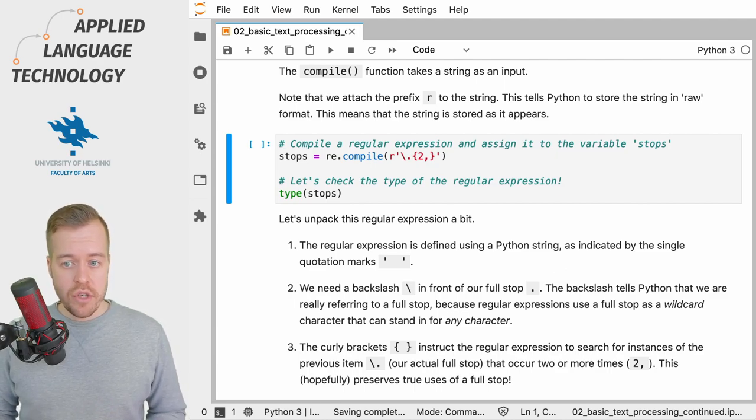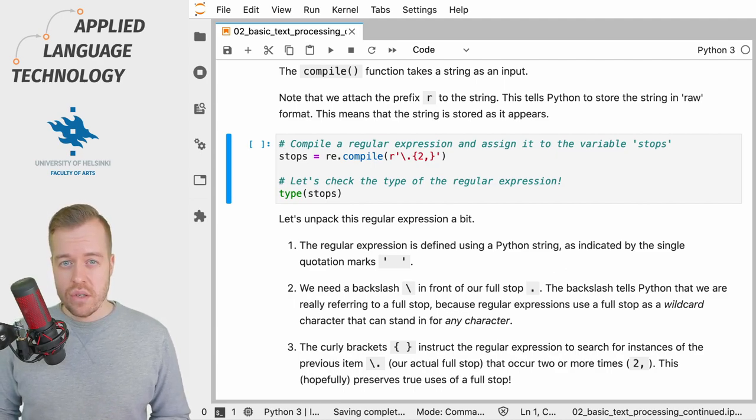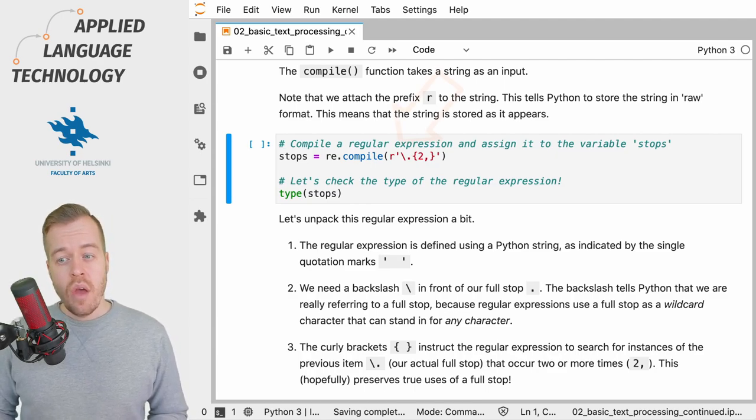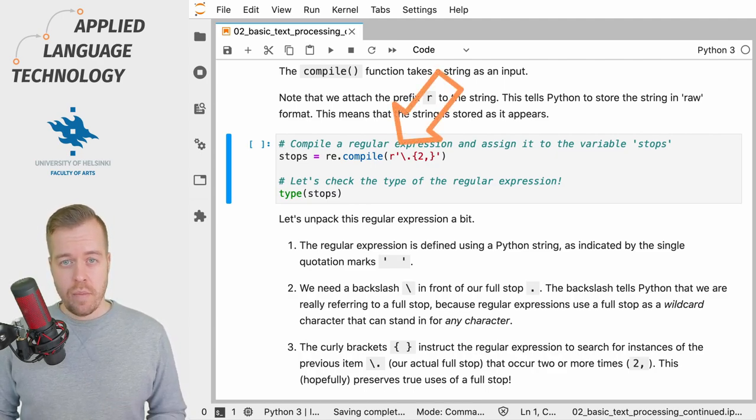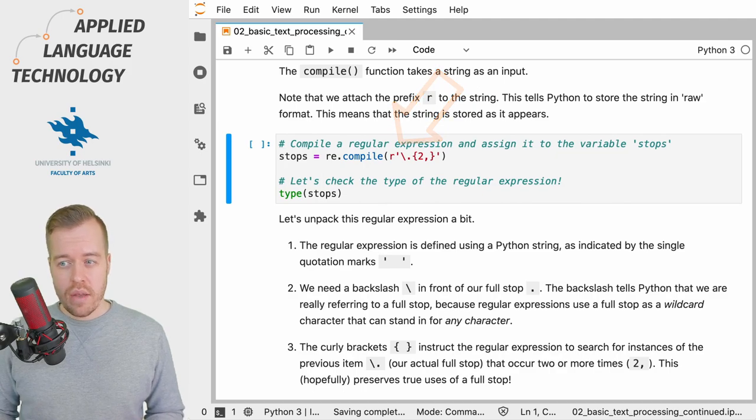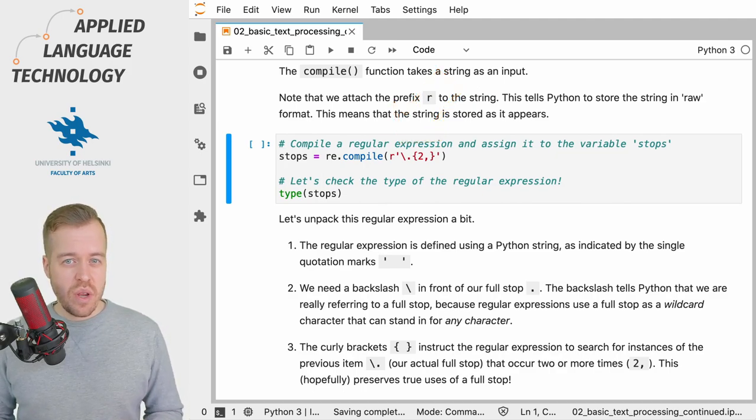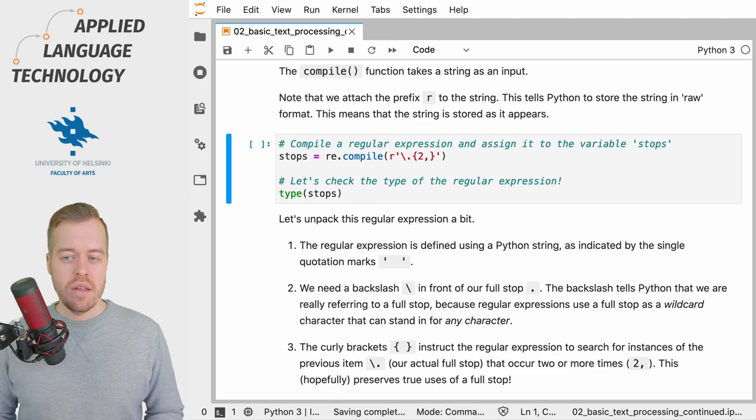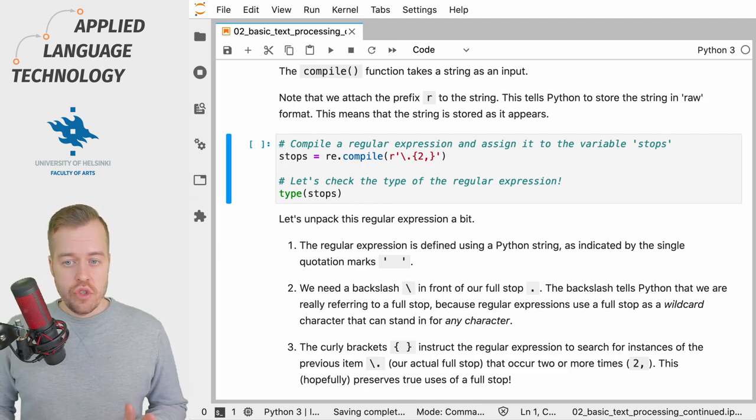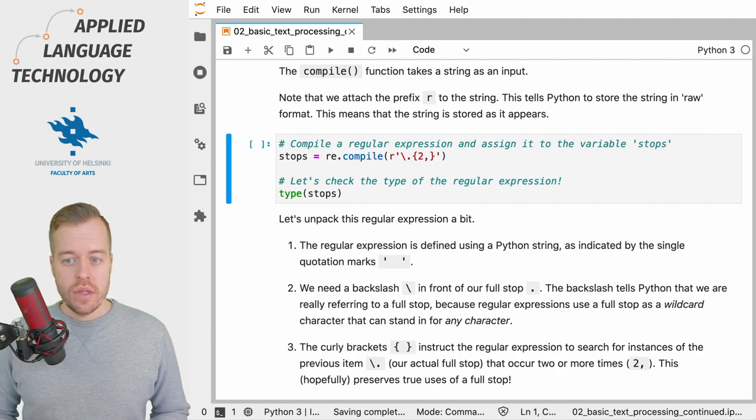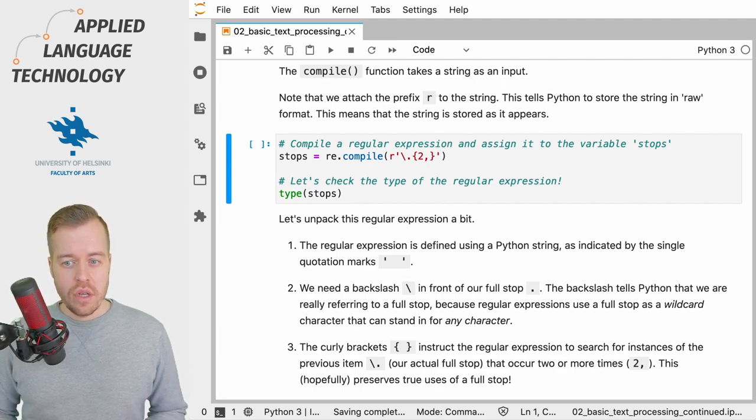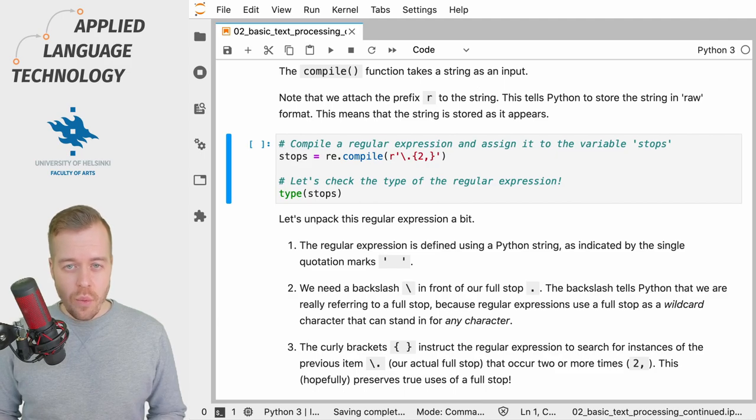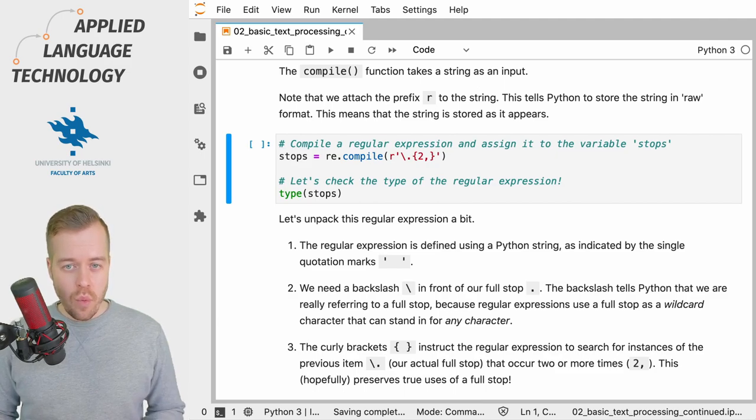This string object is preceded by the letter R which tells Python to store the string in raw format, which means that the string is stored exactly the way it appears here. This is just to ensure that the regular expression is stored exactly in the way that we want it to be stored.